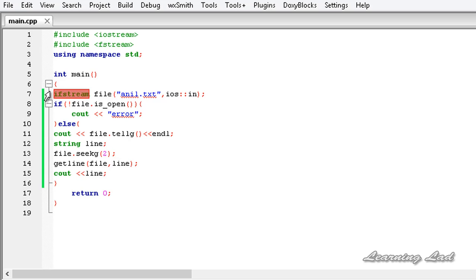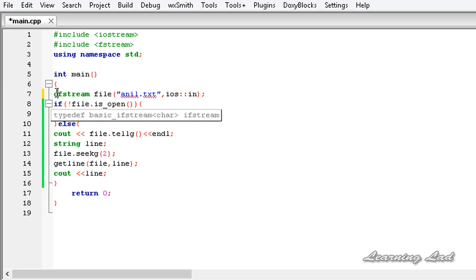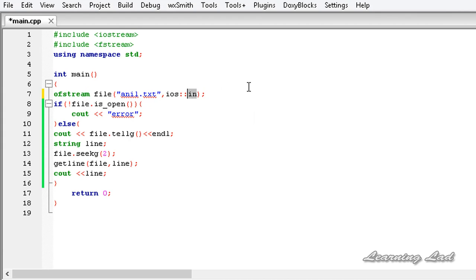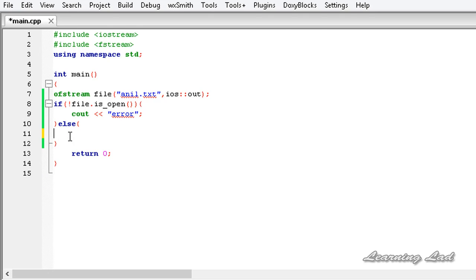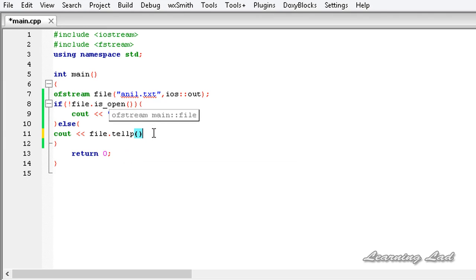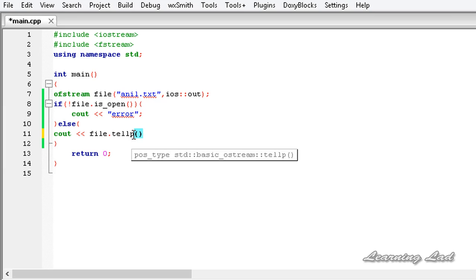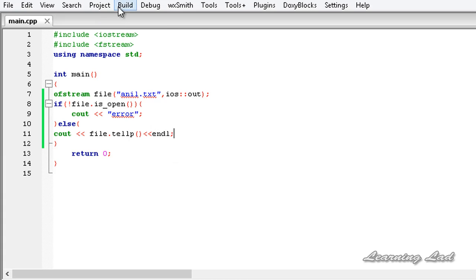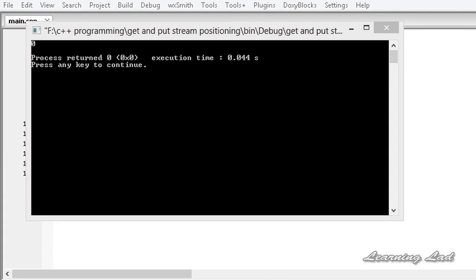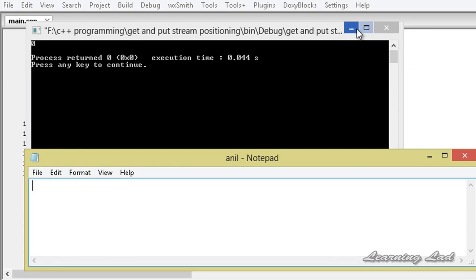Since the ifstream class is used to read from a file, it has a get position. Now if we use an ofstream object, it maintains a put position which specifies where the next character is to be written. So we are going to open the file in out mode and remove the previous code. Now we print the put position stored in the file object. To get the put position, we use the tellp function — tellg gets the get position, tellp gets the put position. Building and running, it returns 0, and also the contents of the file are removed because we opened it in write mode.